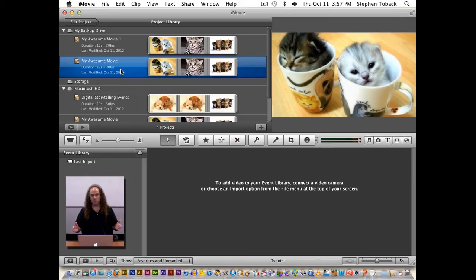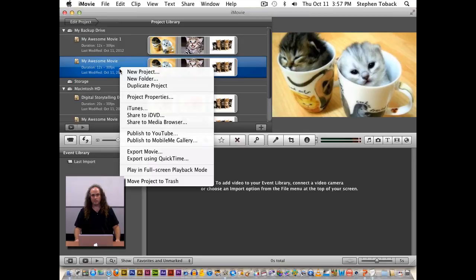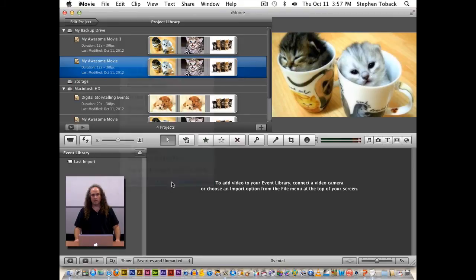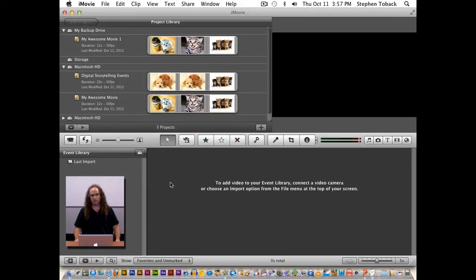Again, depending on how much size and how much video you've got on your external hard drive. But if you don't want to keep it, then you can always take this one, the original one, and move that one to the trash. And now you've only got your most recent one there.